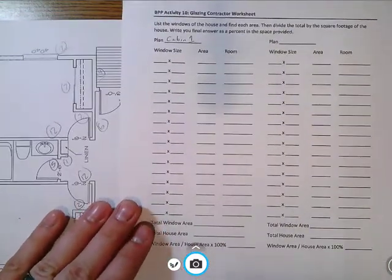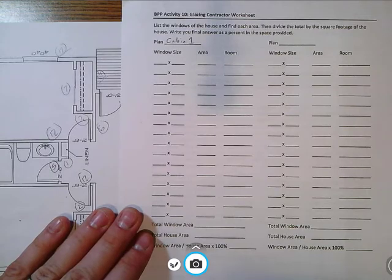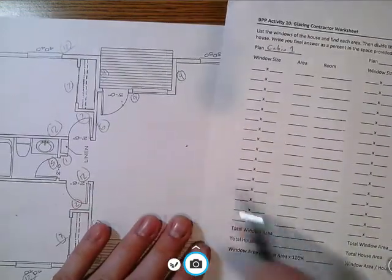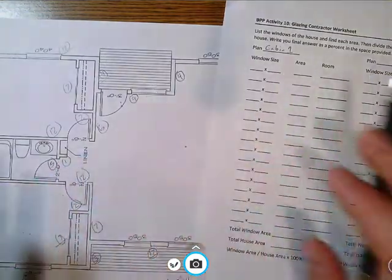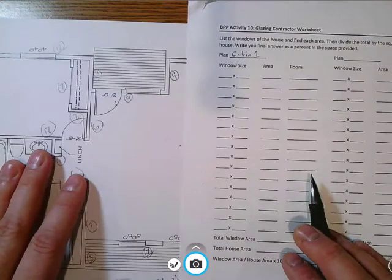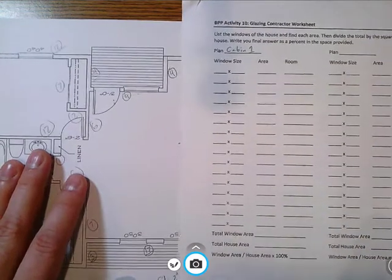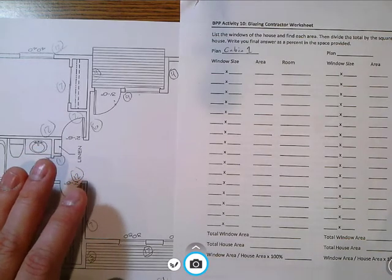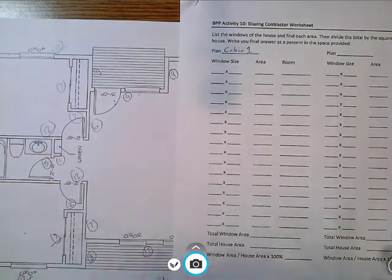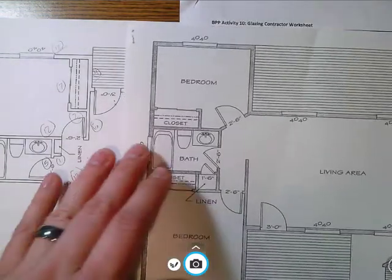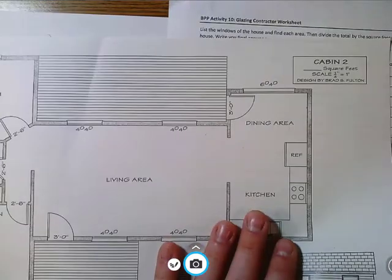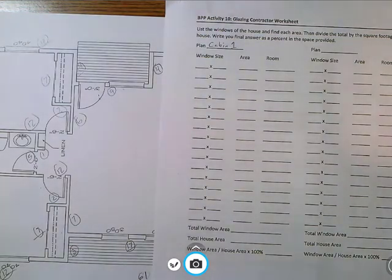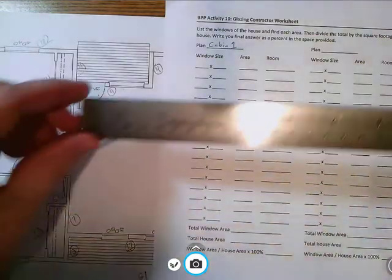So if we're looking at this, one of the things that we want to be able to do here is calculate these window sizes. Now this window is not labeled, so what I'm going to do actually is I'm going to label this window. If that's the case for any window, make sure to clearly indicate that on your blueprint. If I recall correctly, cabin 2 has all the windows identified.